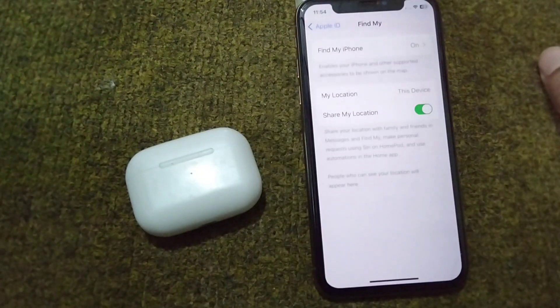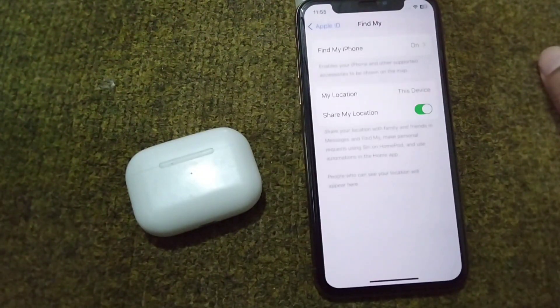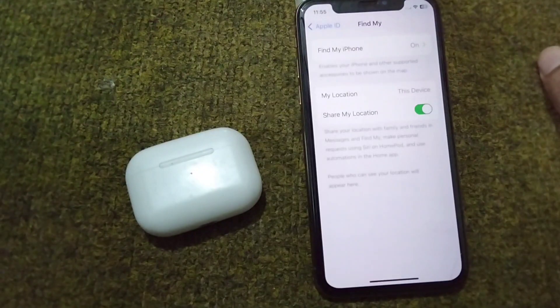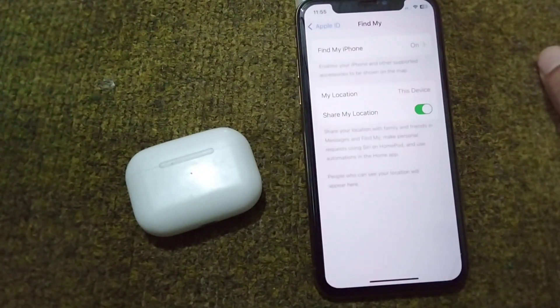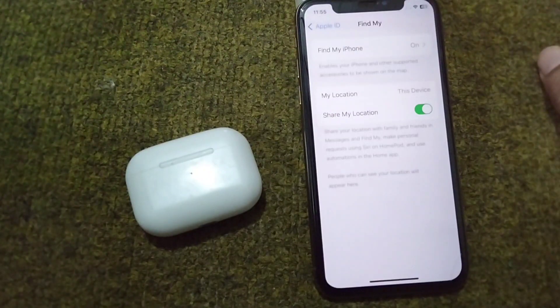If you are not using genuine AirPods, you may face this problem again and again. If your AirPods are not genuine, you will need to get genuine AirPods to fix this problem.